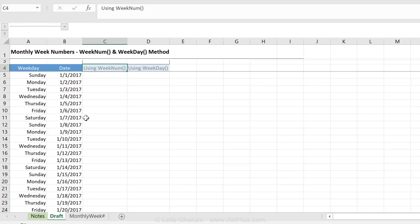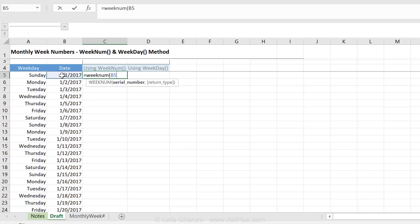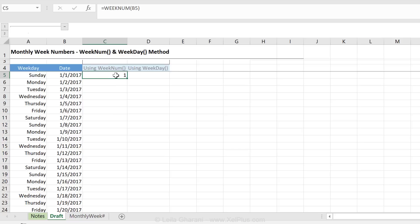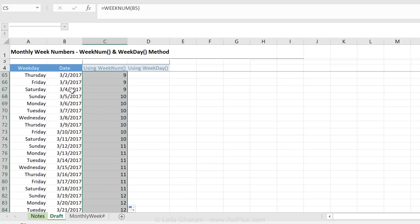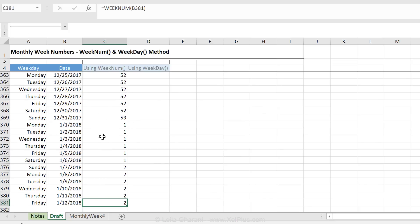Let's start here in the draft sheet. I'm going to use the WEEKNUM formula — that's a very simple formula. All I need is the serial number, which is my date. I also have the option to define how my week starts: Sunday, Monday, and so on, using those return values. By default it's Sunday, so I'll go with that. Let's push the formula all the way down. These are the week numbers associated to each date — they just go all the way up to week 53 and then reset back to one.